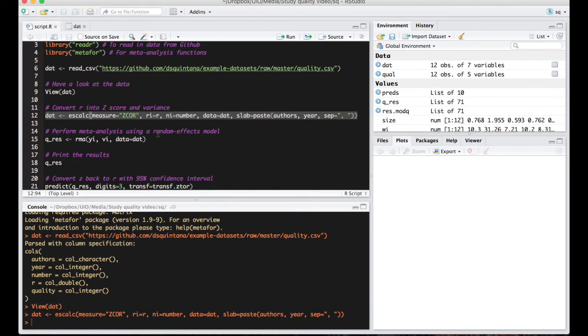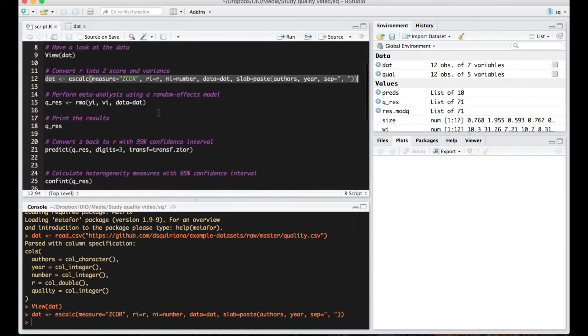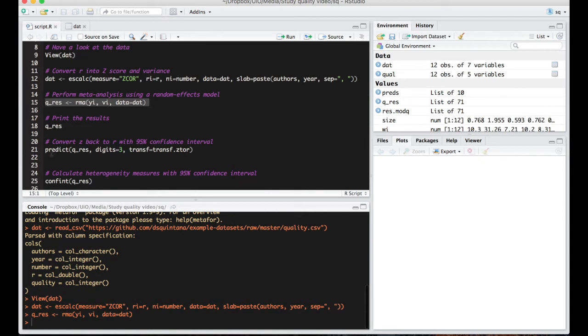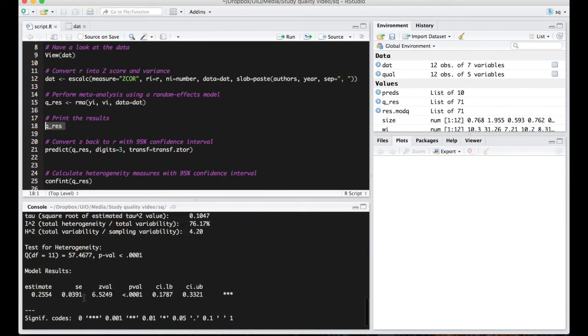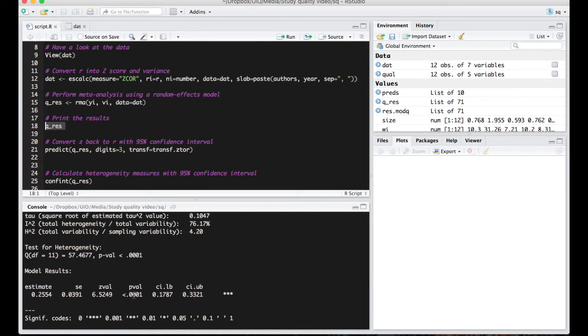Now it's time to perform the meta-analysis using a random effects model here. And let's have a look at the results. Now our summary effect size is statistically significant which is the p-value here. Also note the significant study heterogeneity which I'll come back to later.